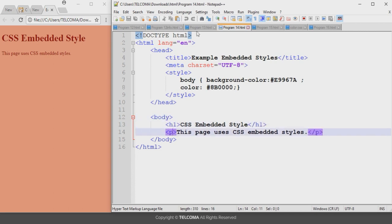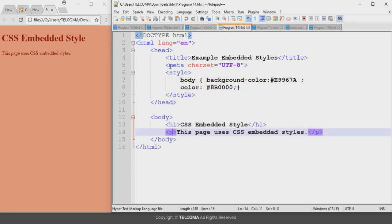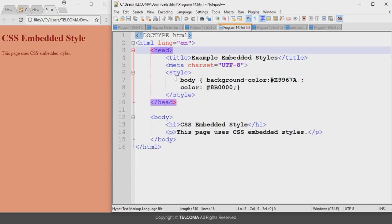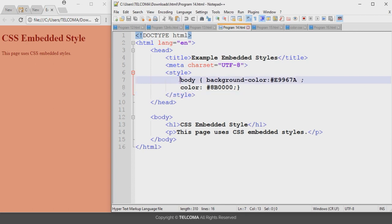In the inline method we make changes in the body section using the style attribute, but now in the embedded method we use style as an element in the head section. We have to declare this style element — this is the opening tag and this is the closing tag — and between the style tags we declare the color property or different properties.